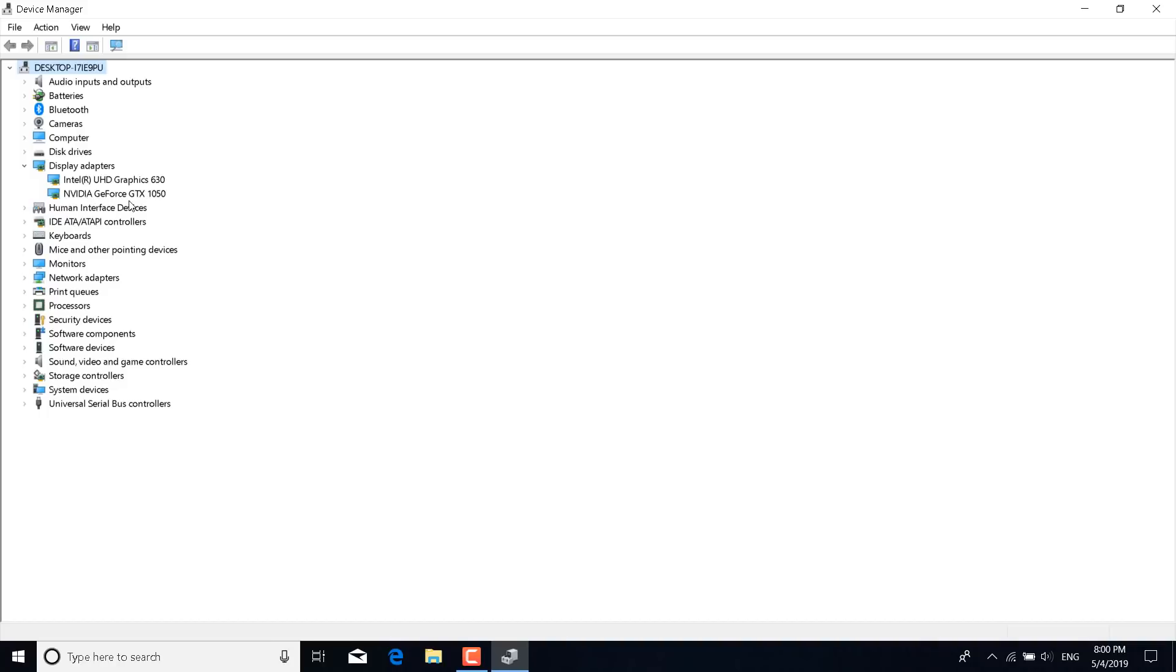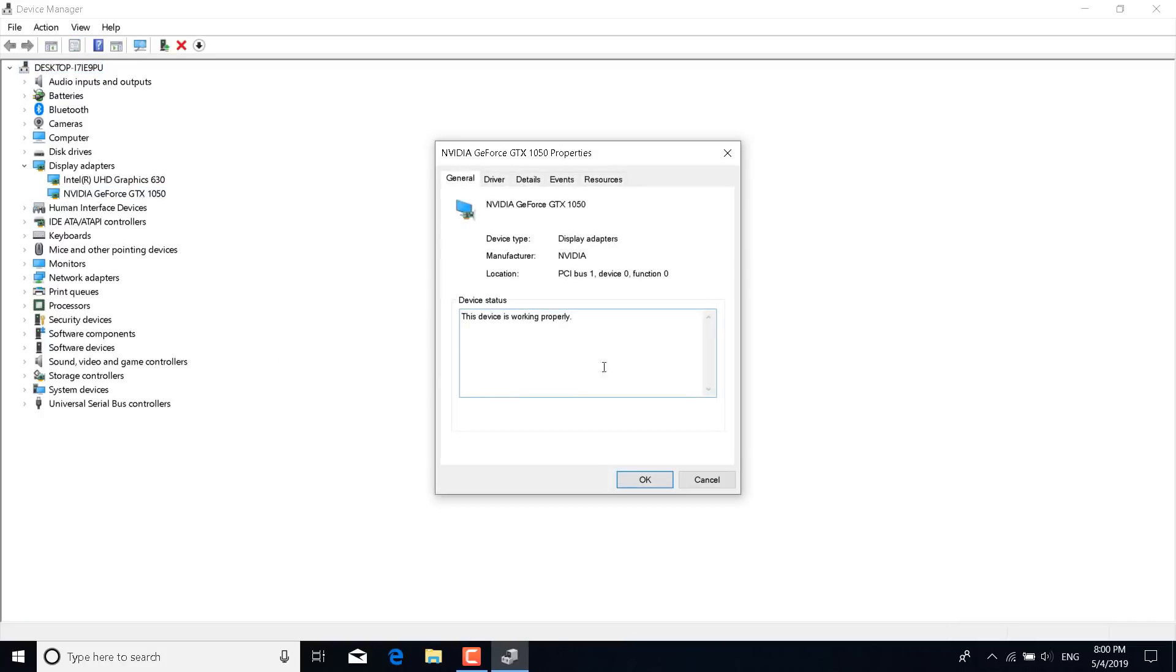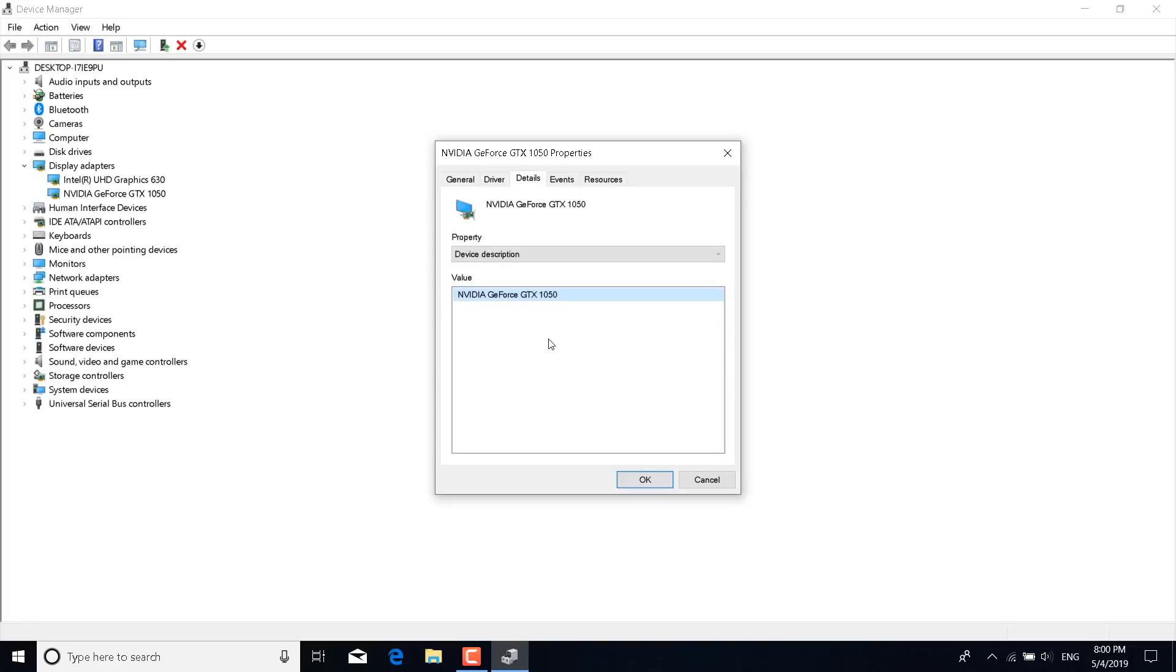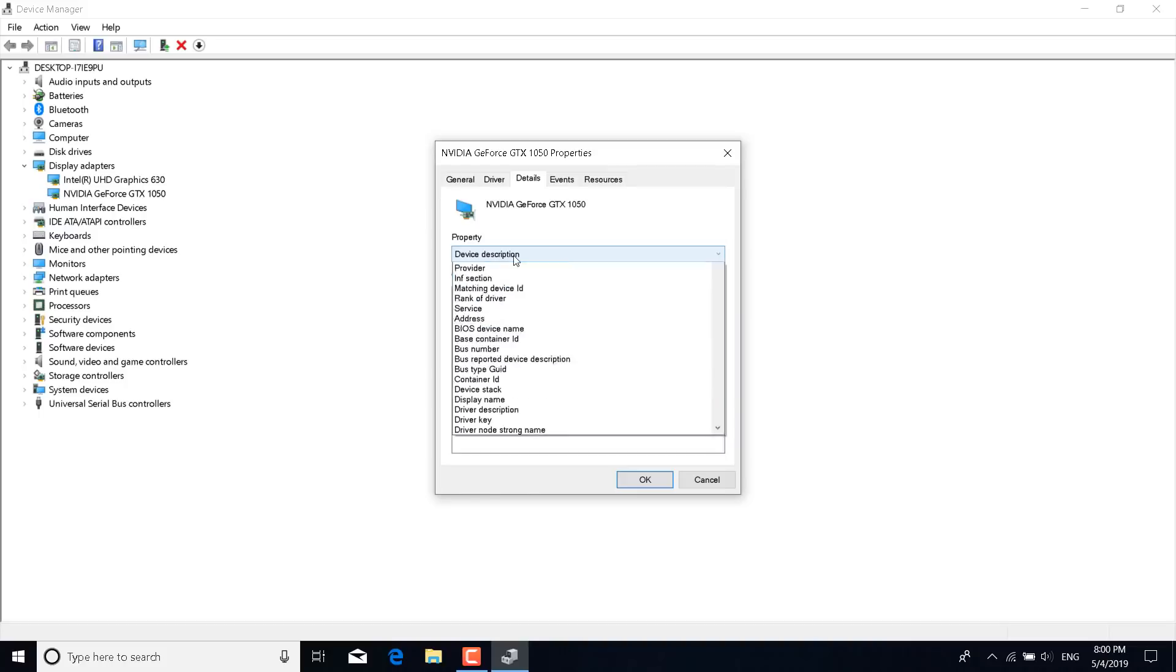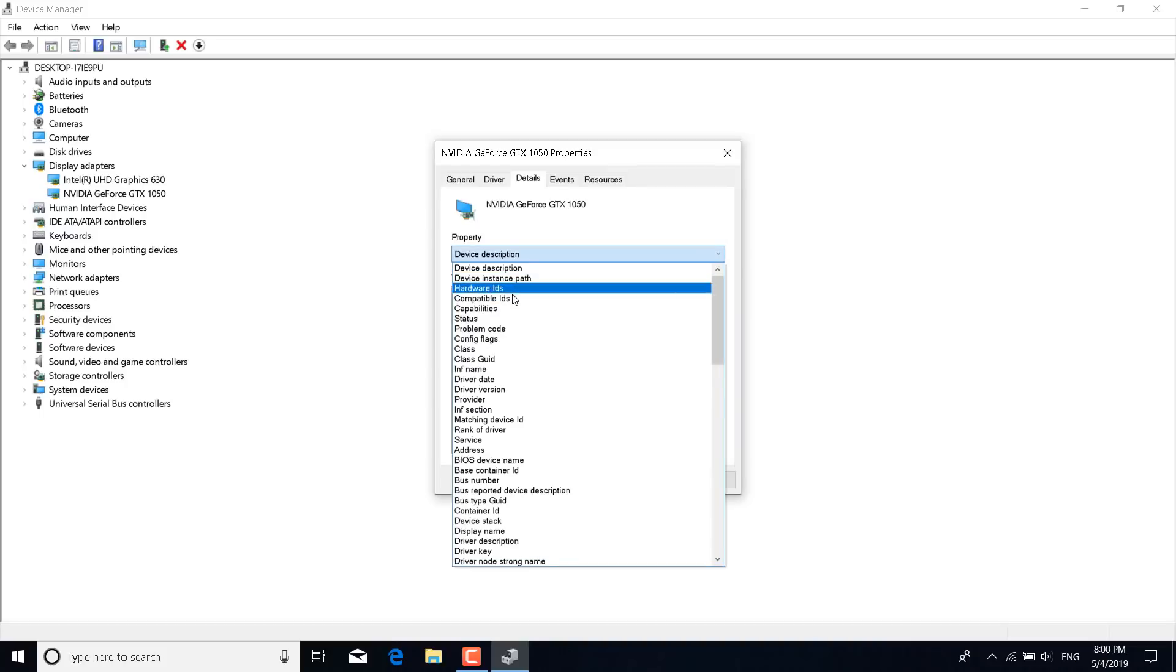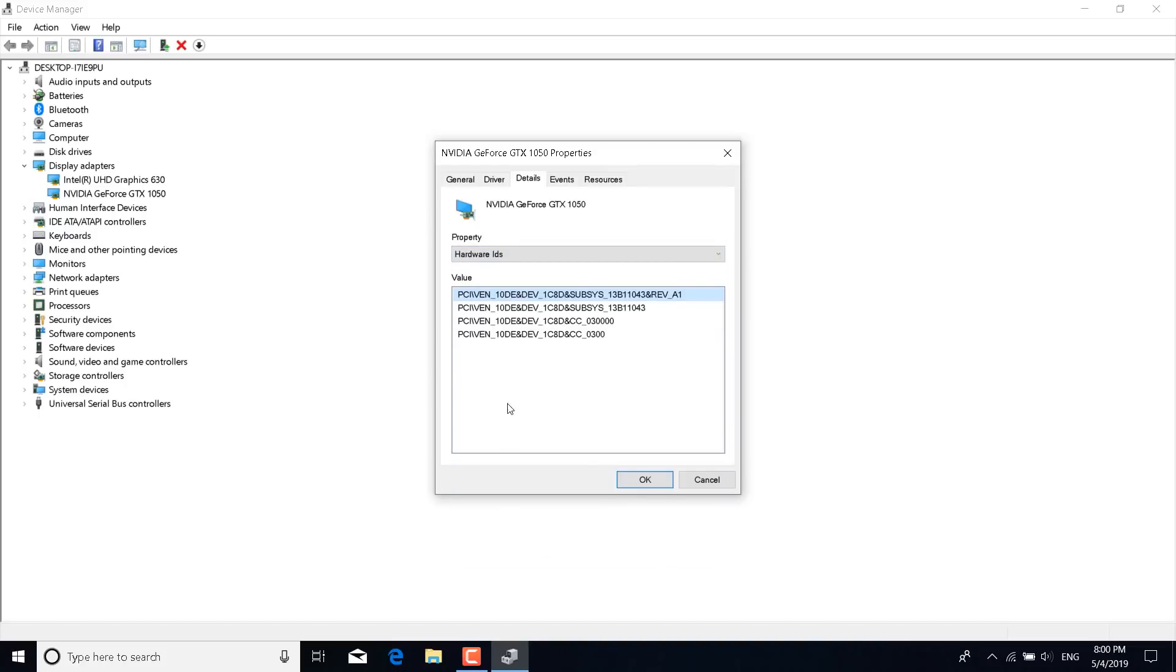So for me it's the GeForce GTX 1050. Once you do that, the properties should open up. Now go to details and under property, what you want to do is select hardware IDs. It's the third one from the top. Click on it and this should show up.